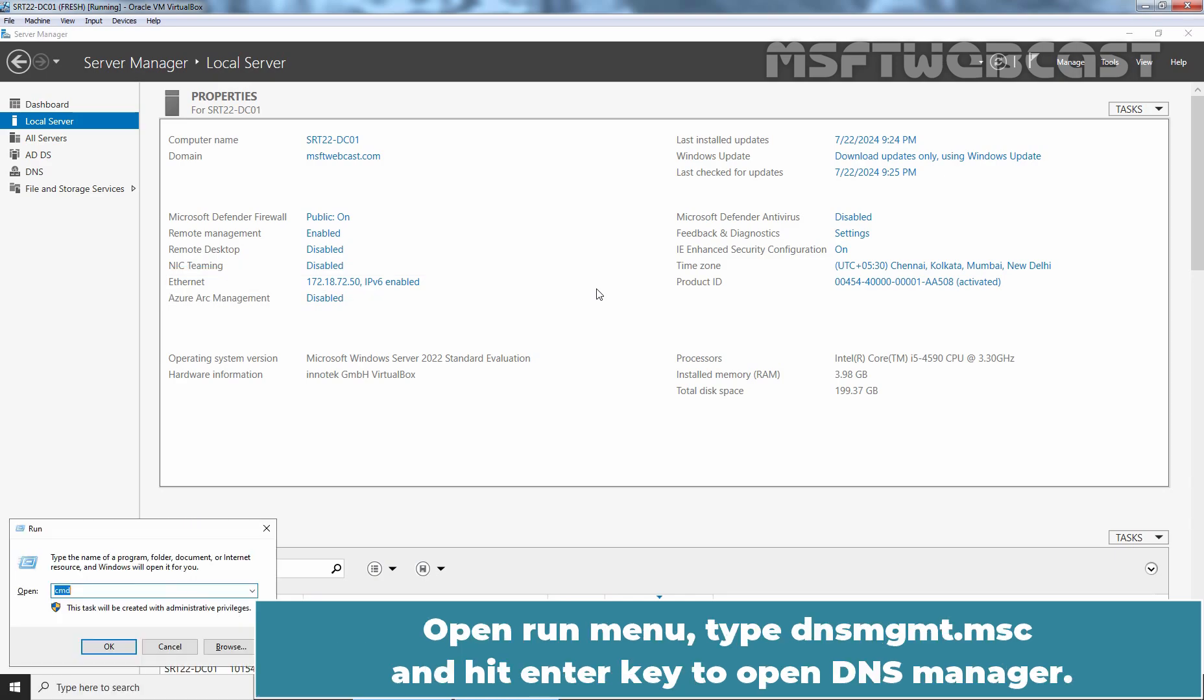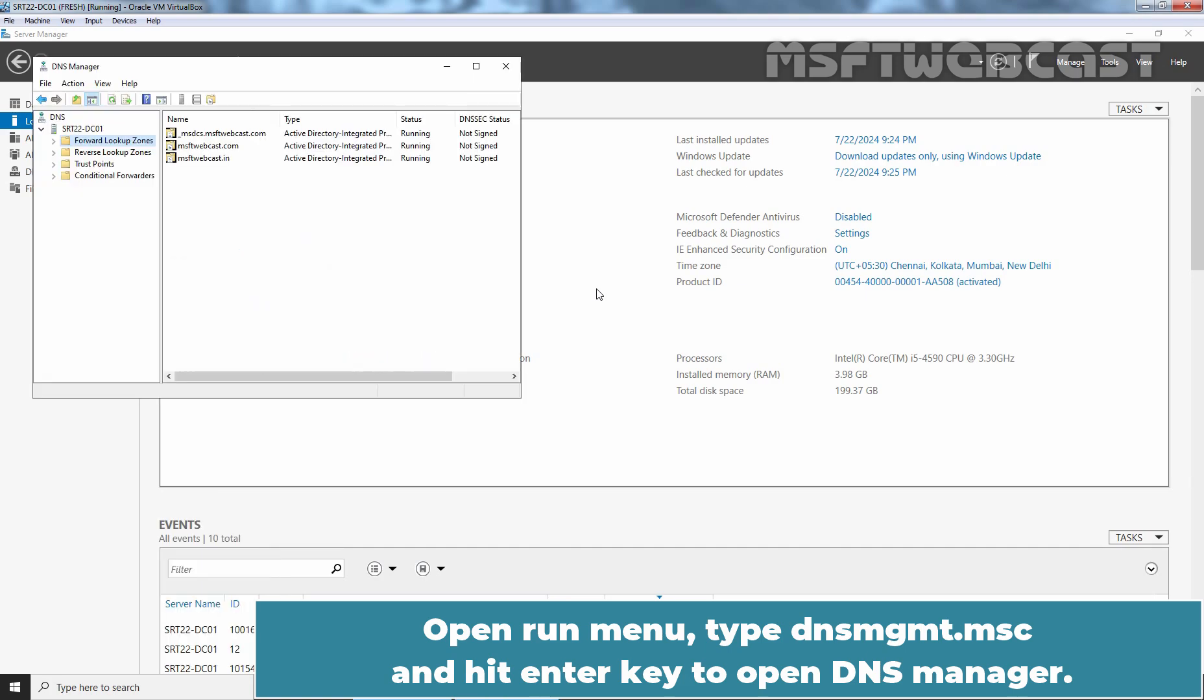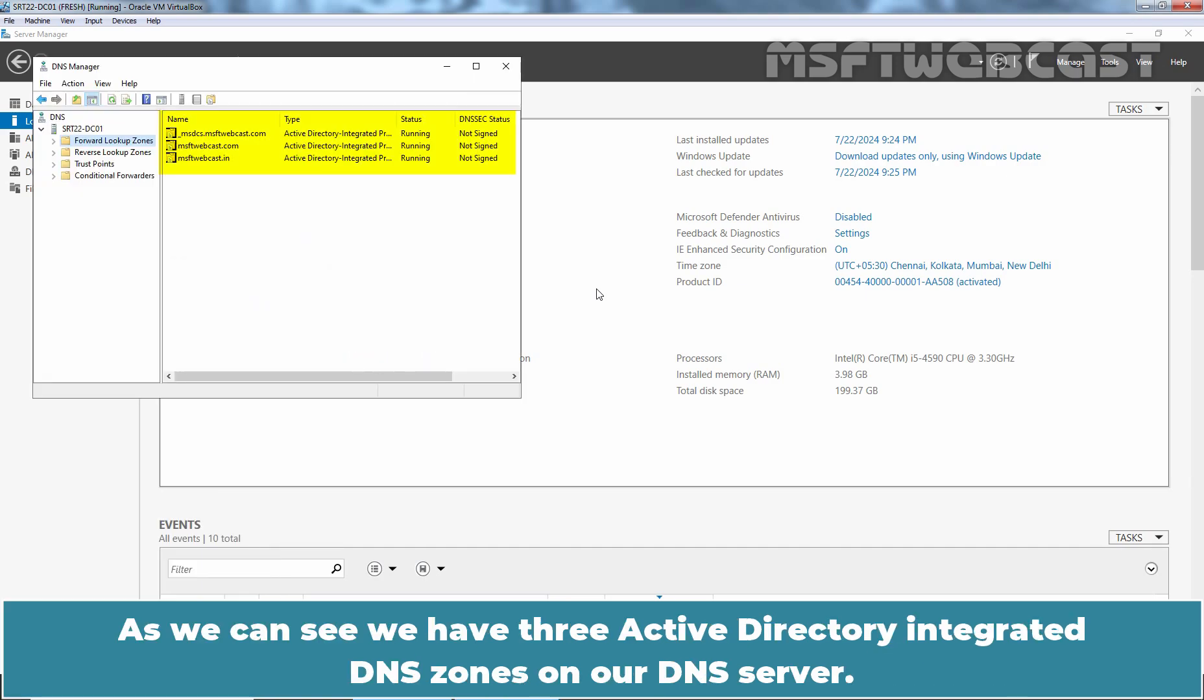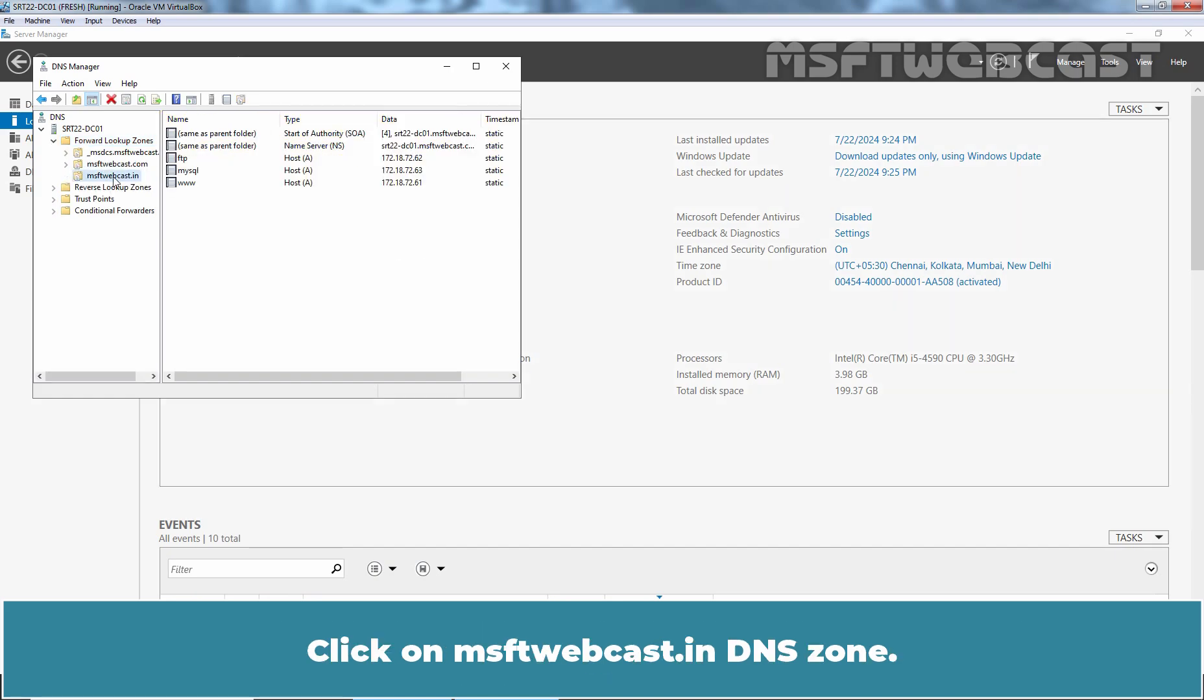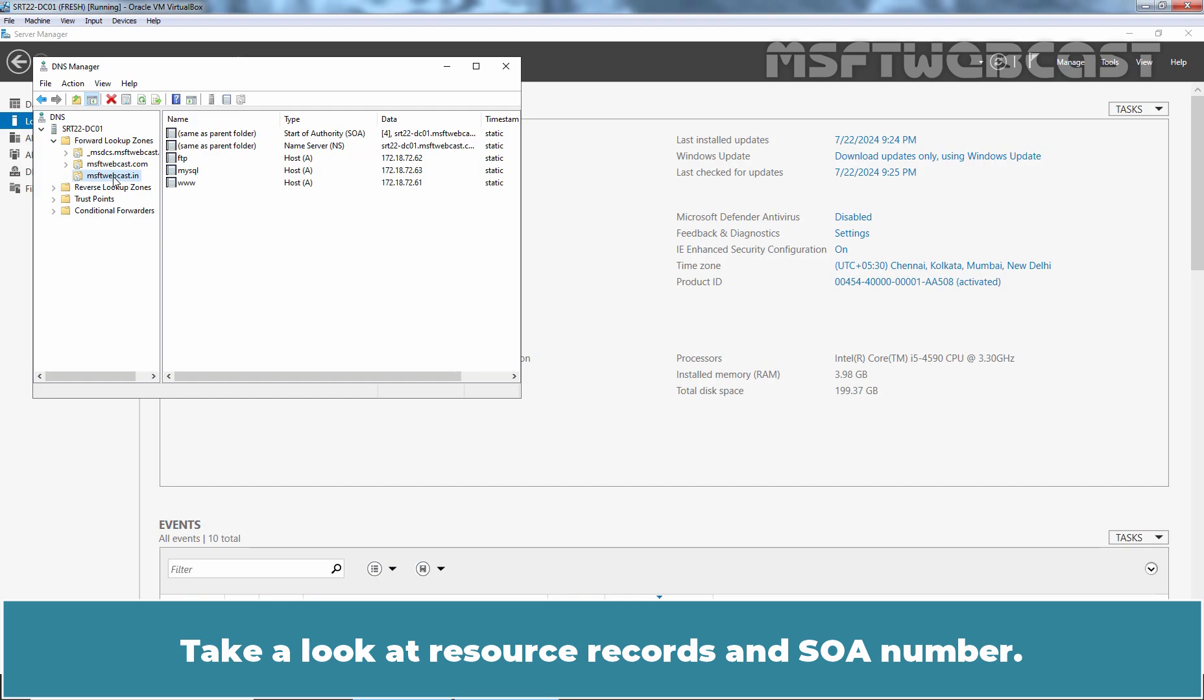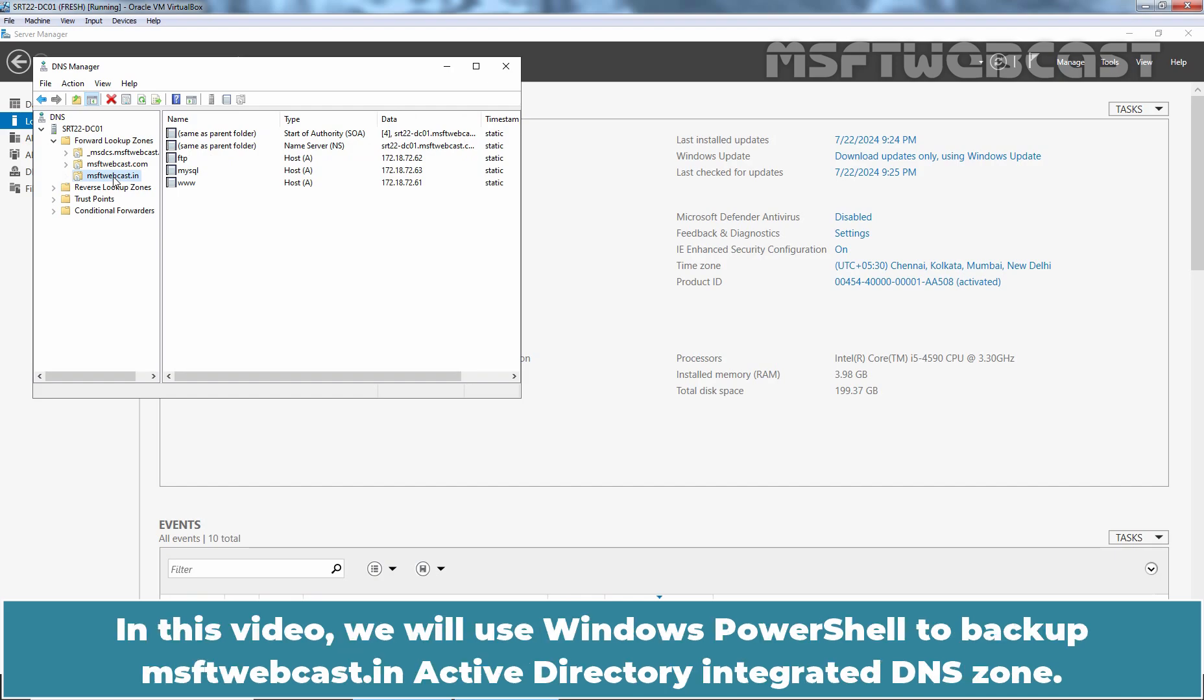Open run menu, type dnsmgmt.msc and hit enter key to open DNS manager. As we can see, we have three Active Directory integrated DNS zones on our DNS server. Click on msftwebcast.in DNS zone. Take a look at resource records and start of authority number. In this video, we will use Windows PowerShell to backup msftwebcast.in Active Directory integrated DNS zone.